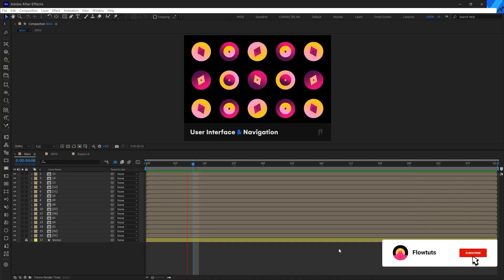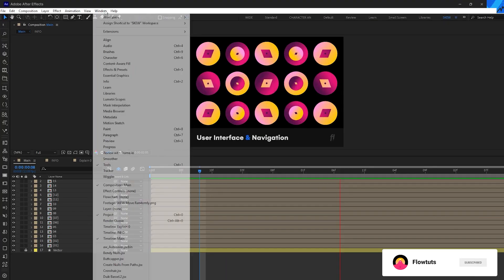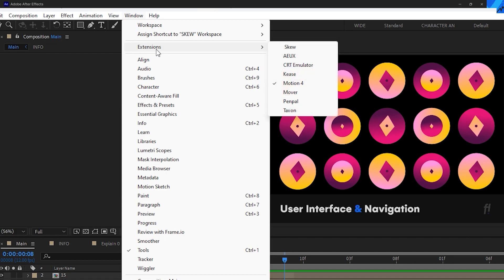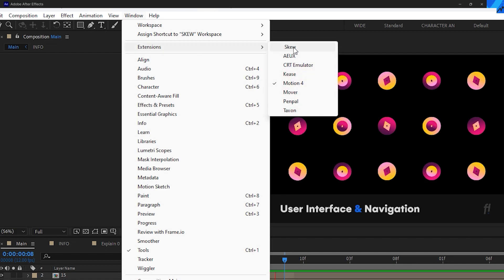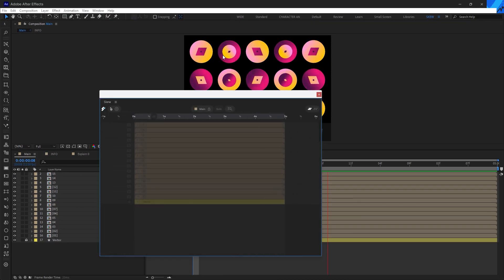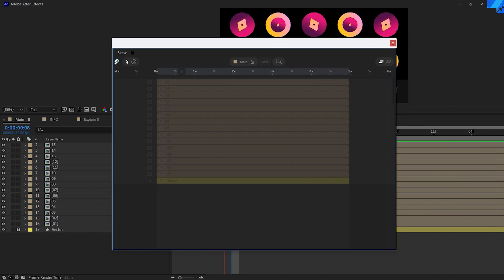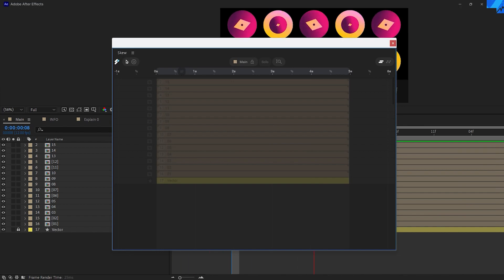Once you've downloaded SKU and installed it, go ahead to Window, Extensions, and you'll find SKU right here. Click on it and you'll be presented with this window that looks exactly like your classic timeline in After Effects, but with more options that we're going to discover later on in the video.